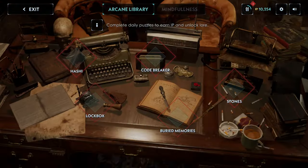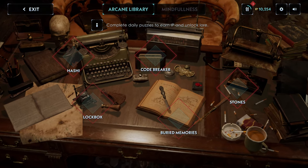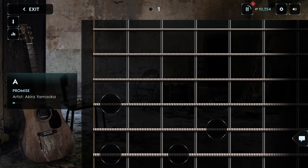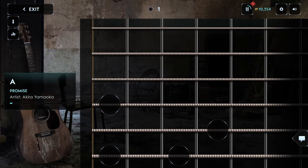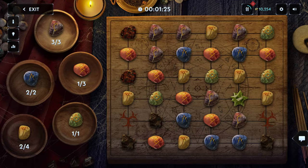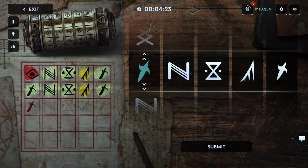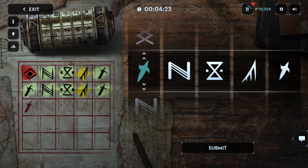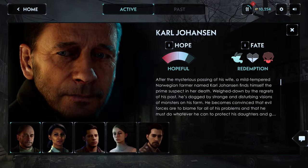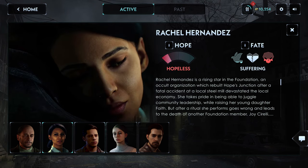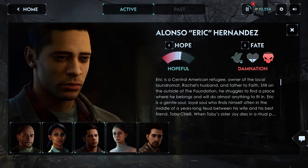You can also solve puzzles to get IP. Each day there are new puzzles to solve, and some will unlock lore or other bonuses. Decisions, endurance scenes, and puzzles all contribute to whether characters will face redemption, suffering, or damnation in Silent Hill Ascension's finale.